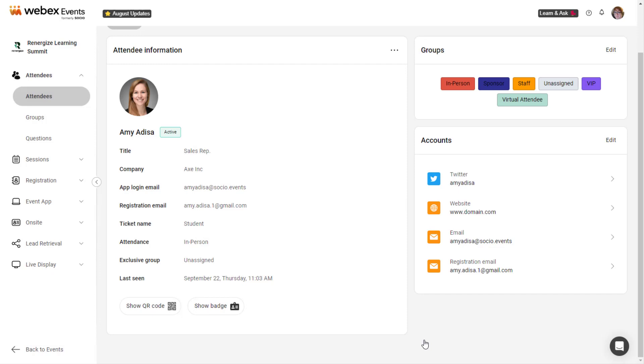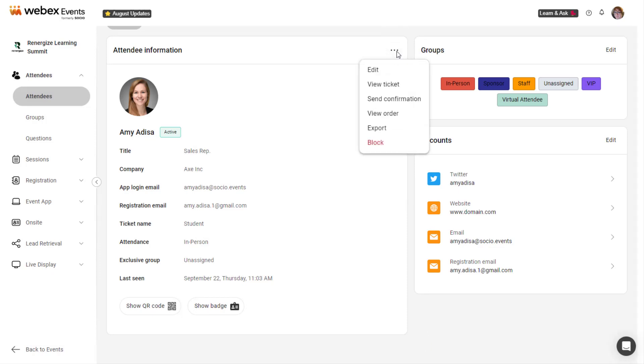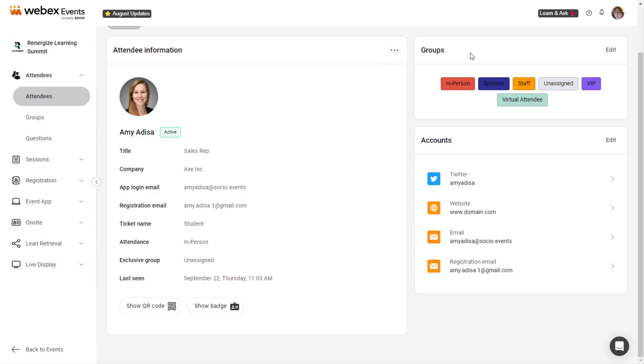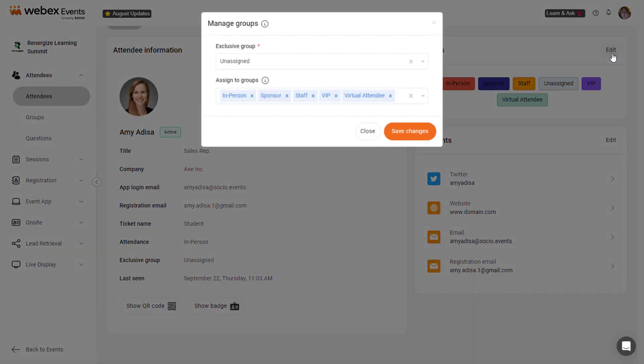Click the Settings icon to edit attendee information, access their ticket or order, send their confirmation email, export their information, or block them. You can also edit an attendee's group and exclusive group assignments by clicking the Edit button next to the Groups heading.